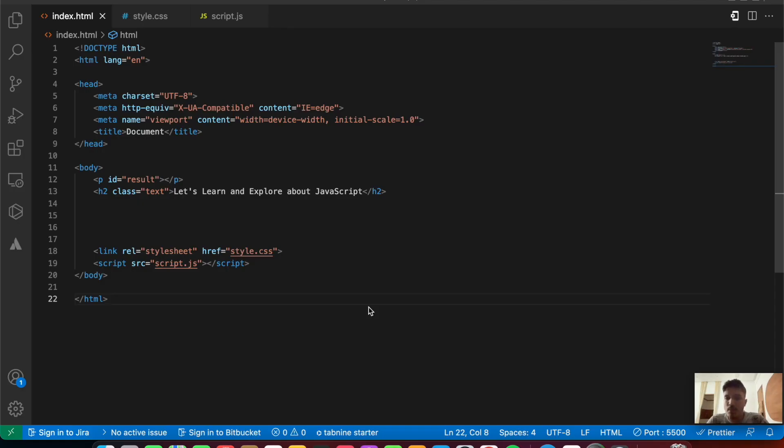Hey everyone, welcome back to the JavaScript course. In this video, we'll be exploring how we can merge two arrays in JavaScript. If you find this interesting, let's get started right away.